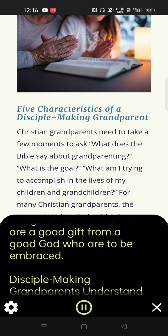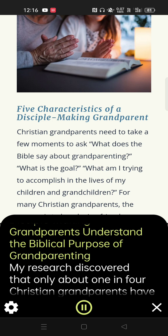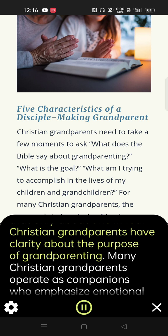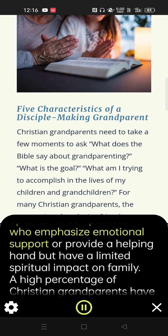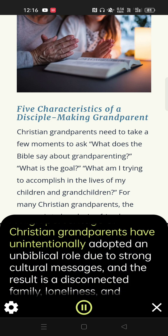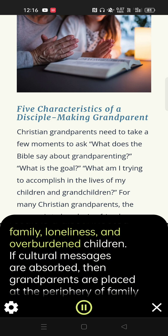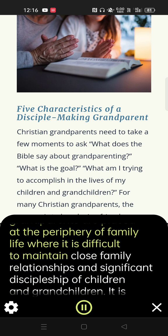Disciple-making grandparents understand the biblical purpose of grandparenting. My research discovered that only about one in four Christian grandparents have clarity about the purpose of grandparenting. Many Christian grandparents operate as companions who emphasize emotional support or provide a helping hand but have a limited spiritual impact on family. A high percentage of Christian grandparents have unintentionally adopted an unbiblical role due to strong cultural messages, and the result is a disconnected family, loneliness, and overburdened children.